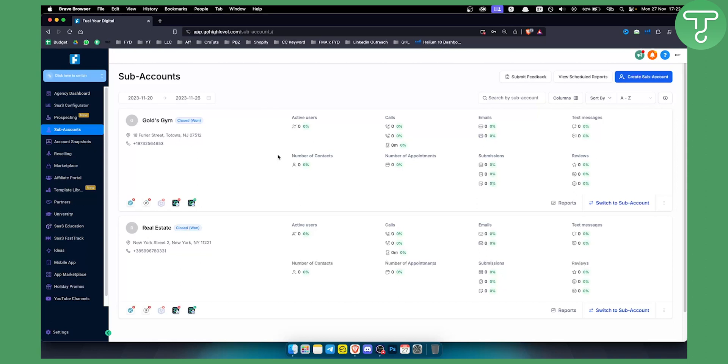Before we get started with this video I just want to say that there are multiple different ways how you can integrate GoHighLevel with any website. This will depend on the other website platform. You can integrate it with Wix, Shopify, Webflow, pretty much any website. In this case I will show you how to integrate it primarily through Webflow websites, but you can do this the same way on Wix or any other website.